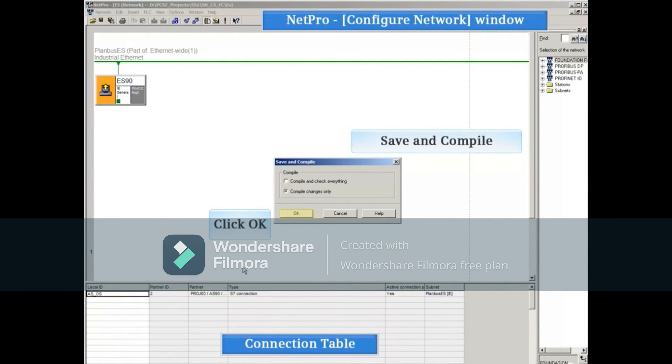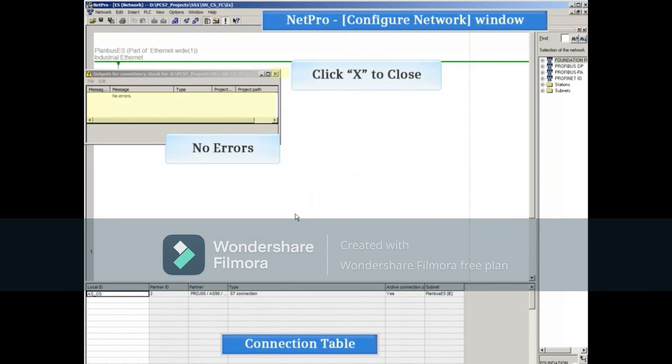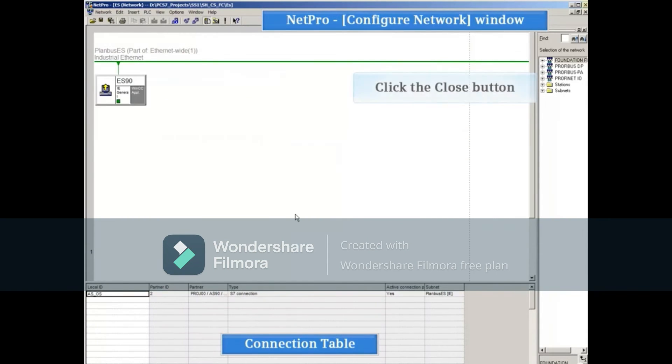Save and compile, close the notification, and close NetPro.